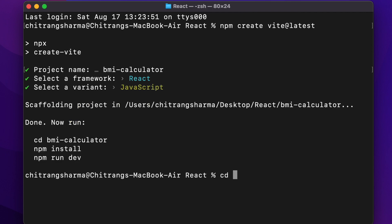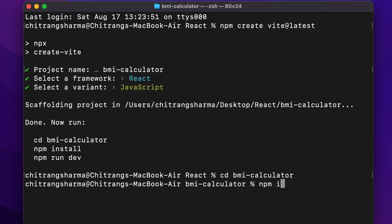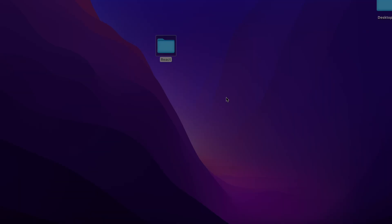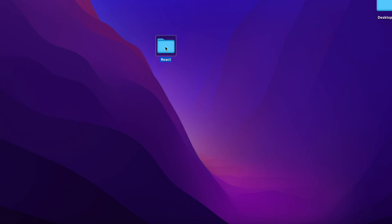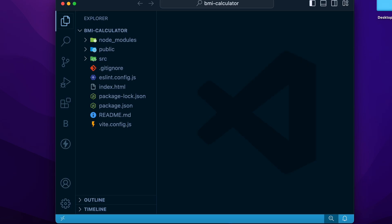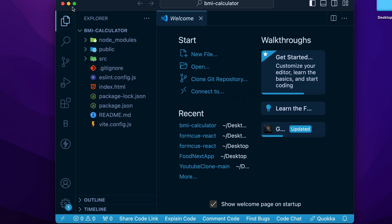Now change the directory using the cd command and run npm install or npm i to install the initial dependencies. Once everything is done, open this project in your favorite text editor. I am using VS Code.